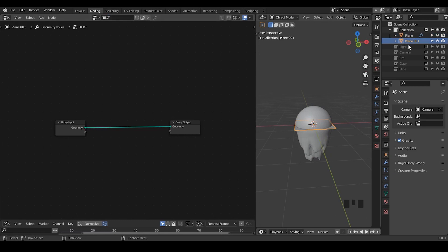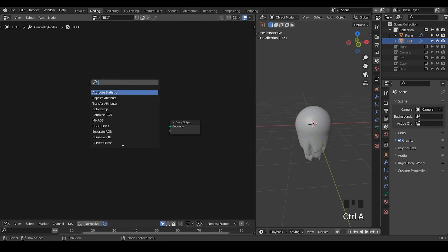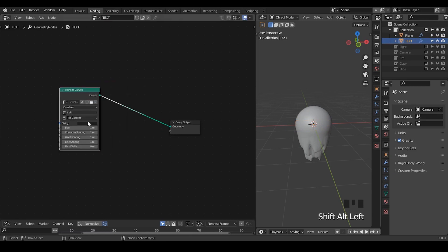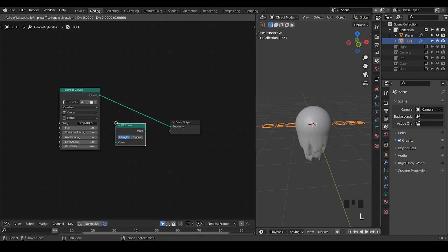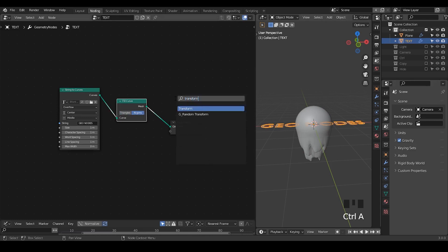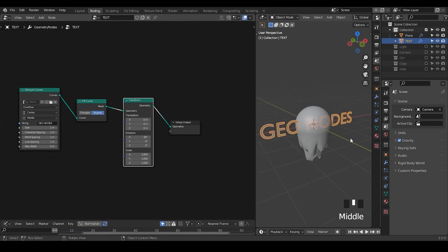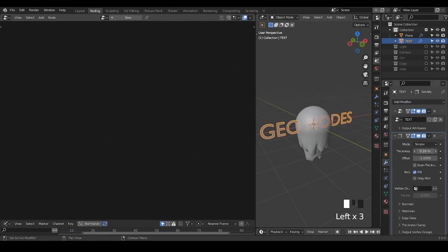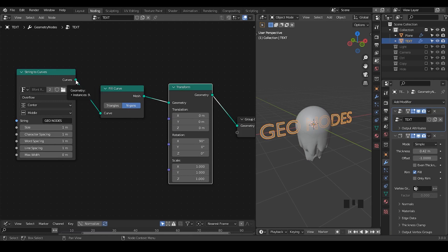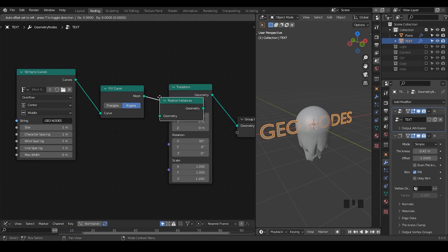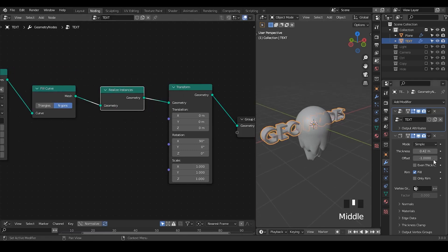What I'm going to do is create another object and add a new node tree — let's call that a text. I'm going to take a string to curve node and type 'geonode'. Let's take that to center, middle. I'm going to take a fill curve node so it becomes a mesh, and also a transform node so I can see it. Let's take a solidify modifier — you'll realize it's not really working. The reason is that the string to curve node is outputting instances, and instances are not accessible for their vertex locations. You have to realize them.